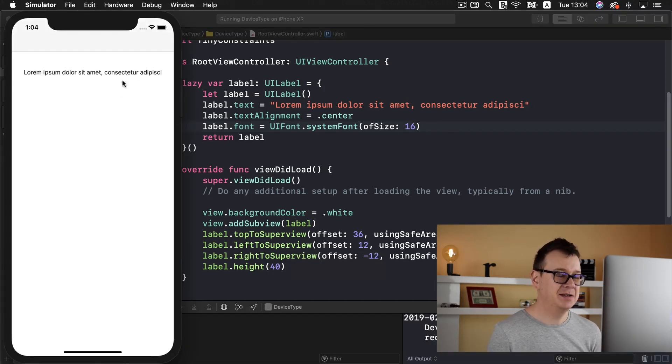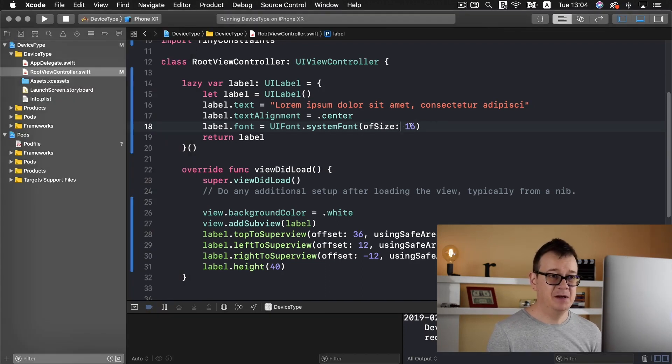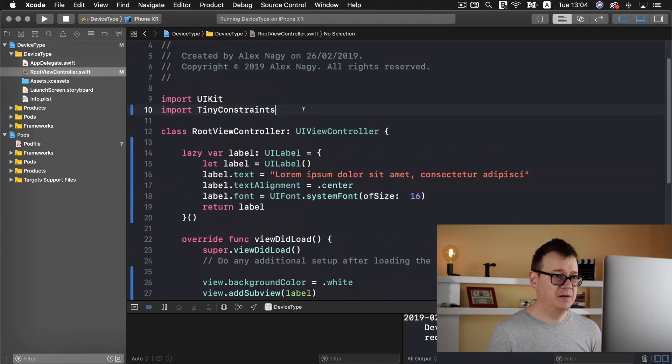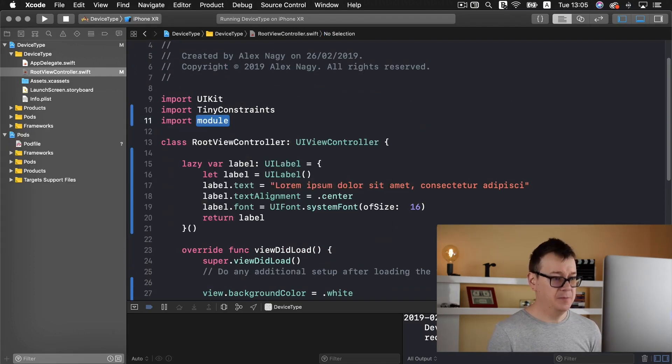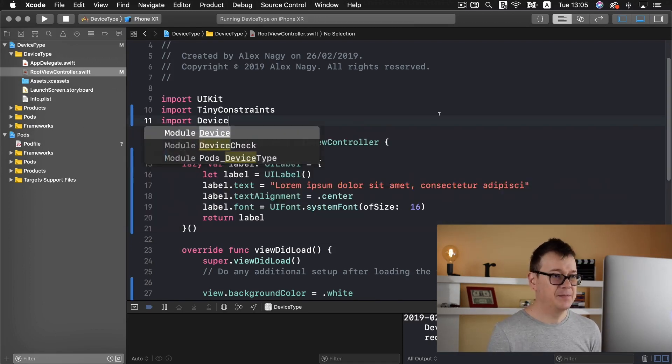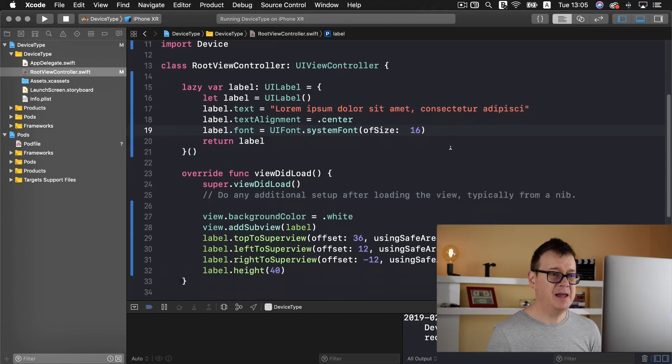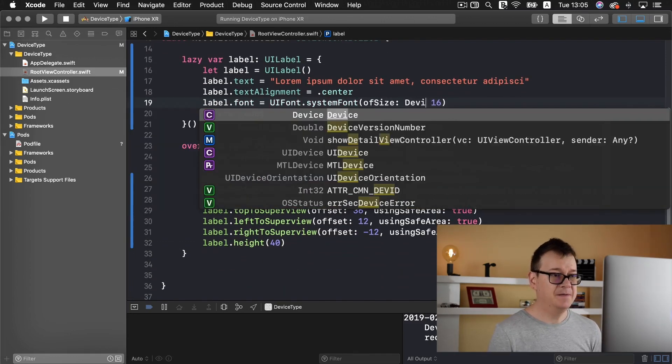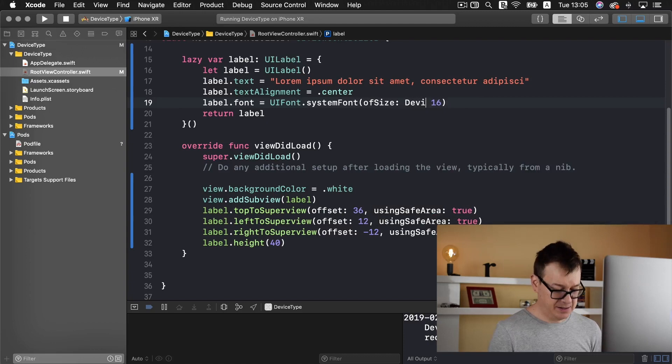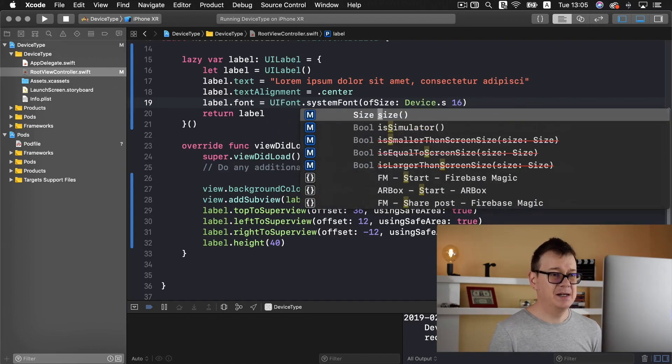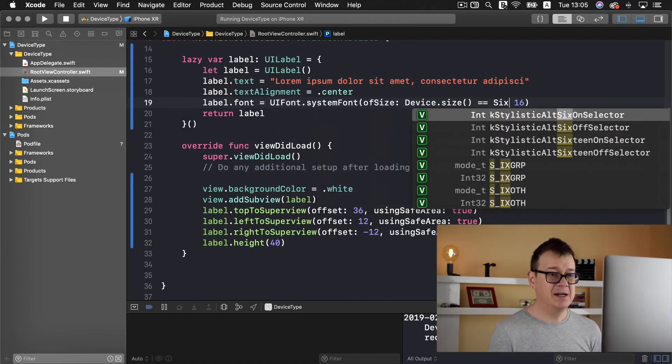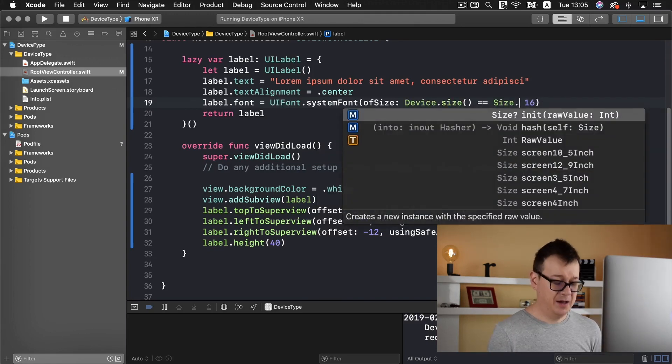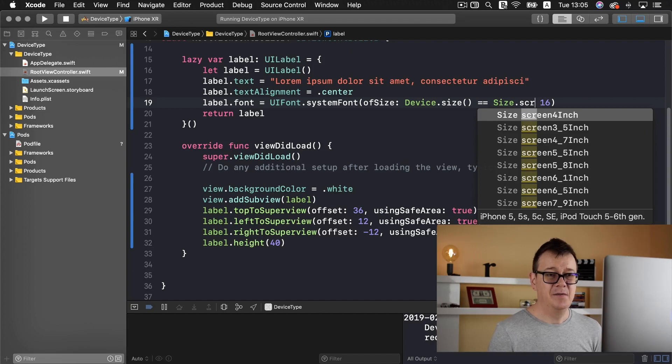Now let's just check if the device is indeed iPhone SE. Let's import first of all device.